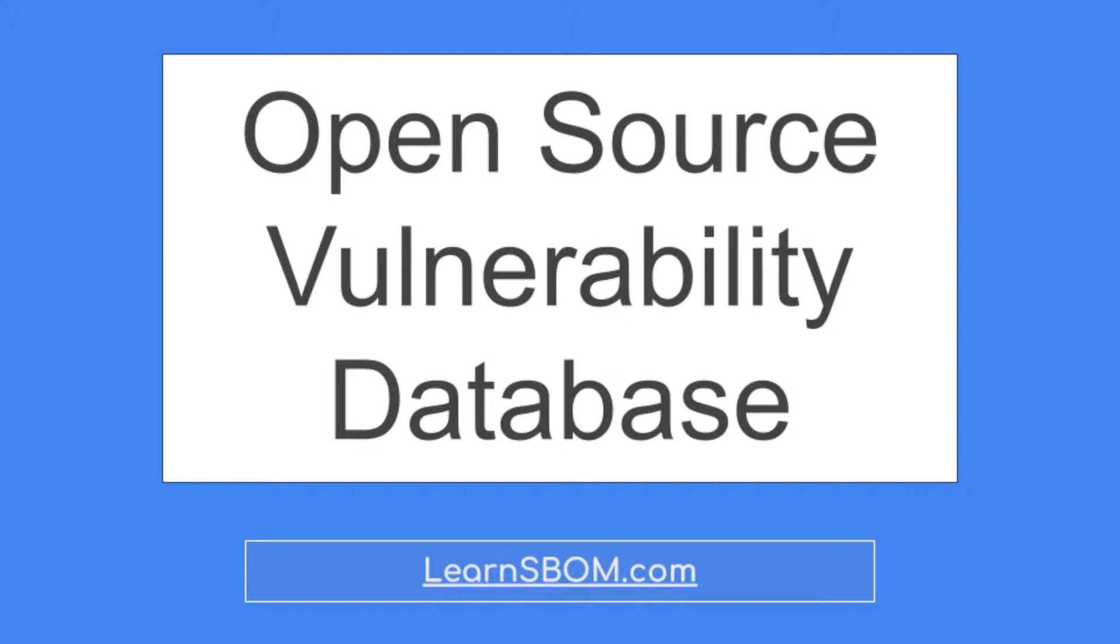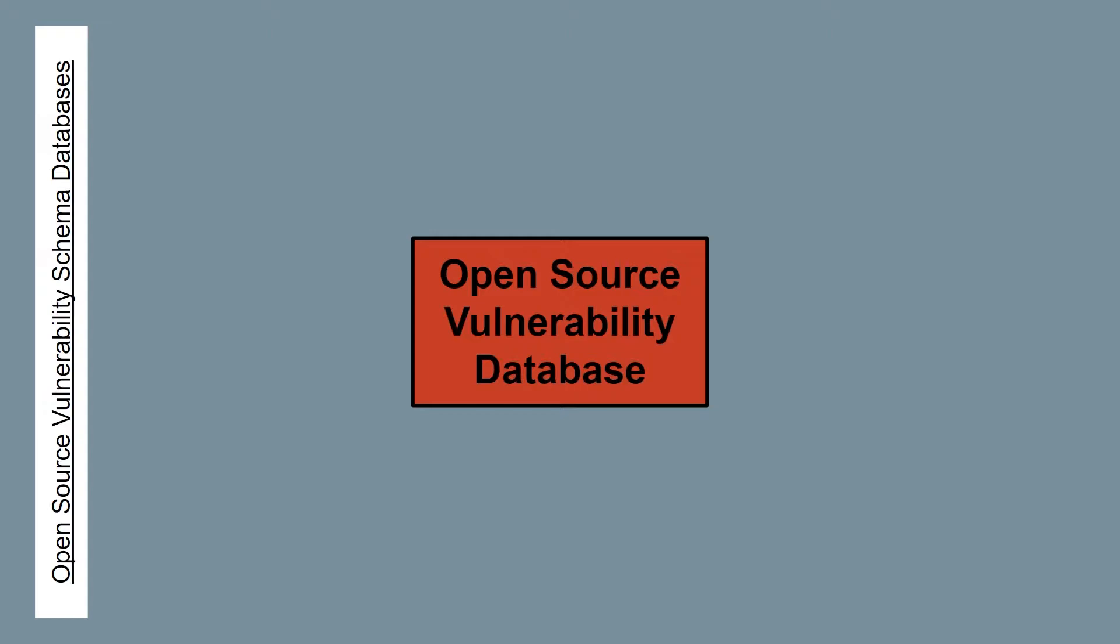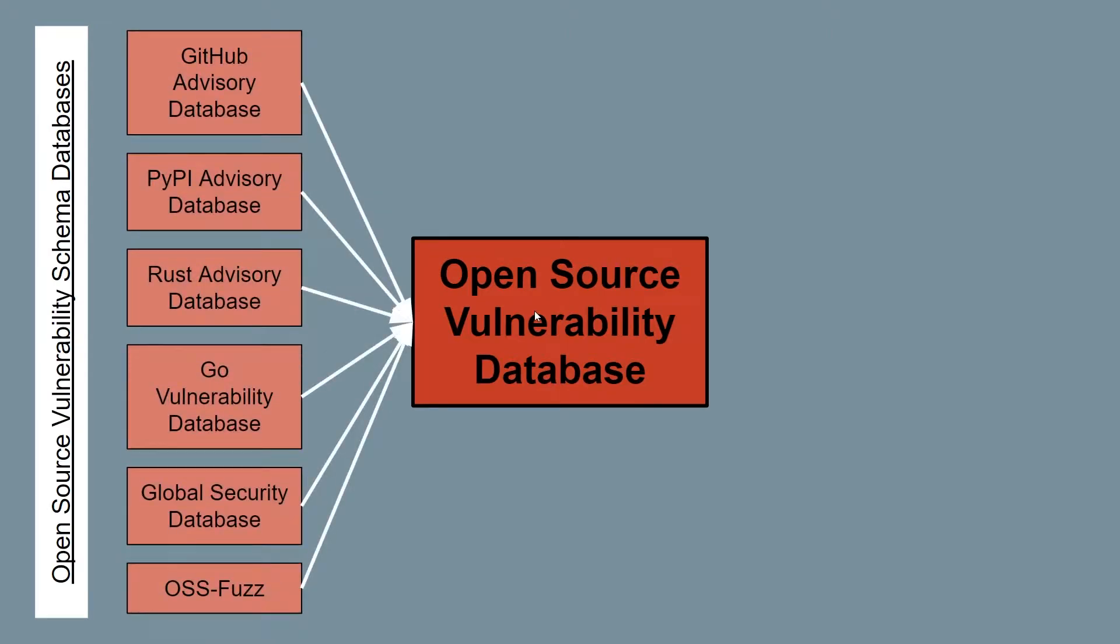I'll start by going over the OSV's background. The database itself is completely open source and designed to combine vulnerability information from databases that use the Open Source Vulnerability Schema. The Open Source Vulnerability Schema allows for vulnerability reports to be universal, despite the ecosystem that the vulnerability occurs in. As a result, the OSV database can pull information from the GitHub, PyPI, and Rust Advisory Databases, the Go Vulnerability Database, and the Global Security Database, and OSS-Fuzz.